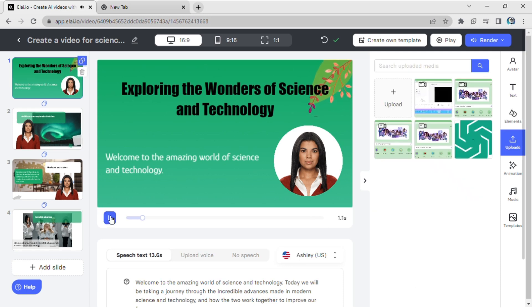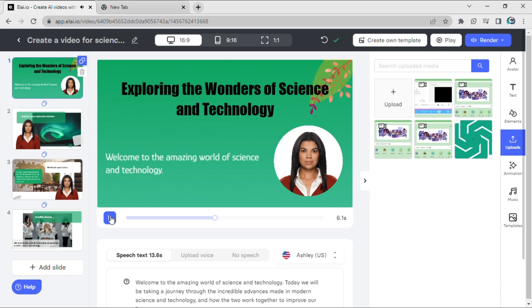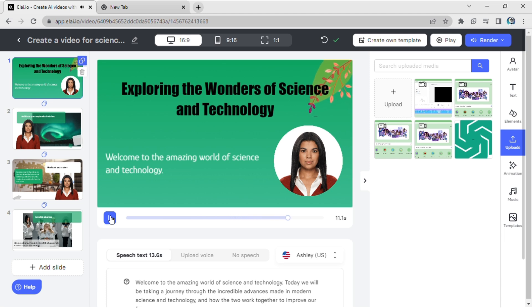Now our video is ready. Click the play button to preview it. The AI-generated content begins: 'Welcome to the amazing world of science and technology. Today we will be taking a journey through the incredible advances made in modern science and technology and how the two work together to improve our lives.'